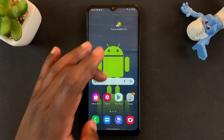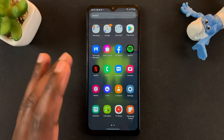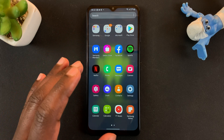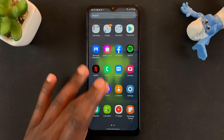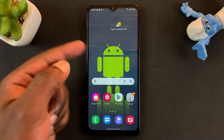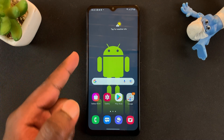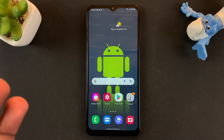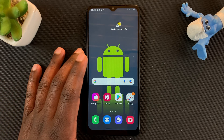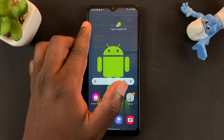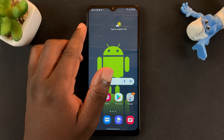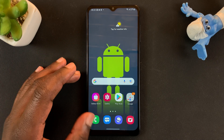Today I'll be showing you how to backup your Samsung device to an SD card. The first thing you have to do is make sure there's an SD card inside your phone and take note of the capacity of that SD card. Currently I have a 32 gig SD card in there.